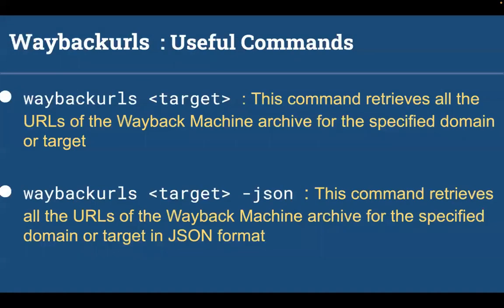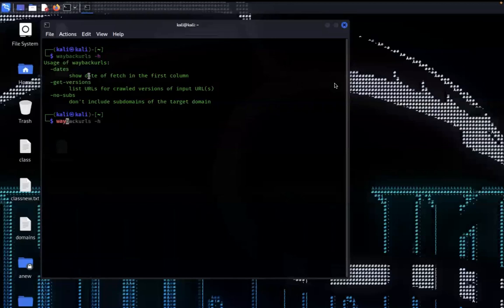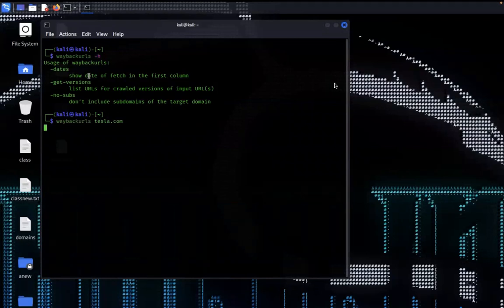If you want to crawl a single domain, run Wayback URLs and then specify the target name you want to crawl. Here I am giving tesla.com. It takes some time to display the result, so you have to wait.